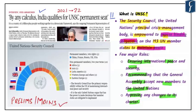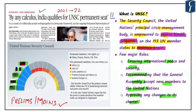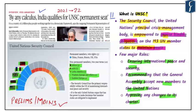UNSC resolutions require agreement of all P5 or permanent members. The five permanent members are USA, Russia, UK, France, and China. Apart from that, there are 10 non-permanent members elected for a period of two years, with a continent-wise quota: Africa chooses three countries, Asia two, Latin America two, Western Europe and others two, and Eastern Europe one.